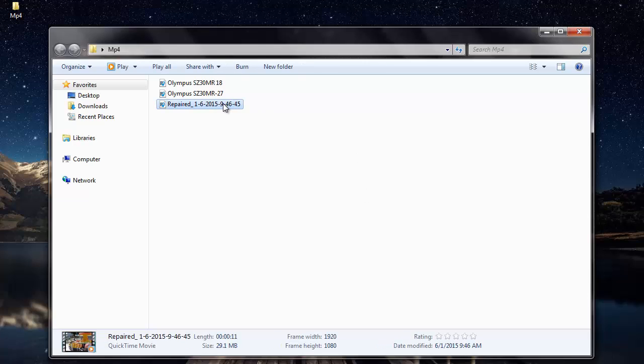The software makes sure that all synchronization errors in your MP4 video are fixed in no time. You can just visit the link that I've provided below and download the software to your computer. All it takes is just a few minutes to repair your corrupted MP4 video with the help of this particular repair software. Thanks for watching.